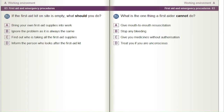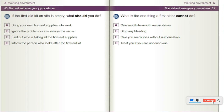If the first aid kit on site is empty, what should you do? A) Bring your own first aid supplies into work. B) Ignore the problem as it is always the same. C) Find out who is taking all the first aid supplies. D) Inform the person who looks after the first aid kit.